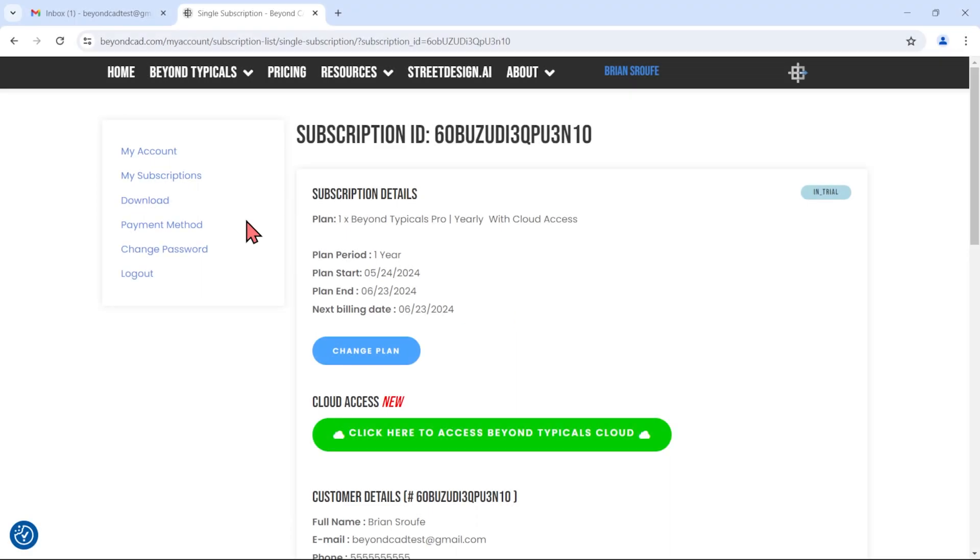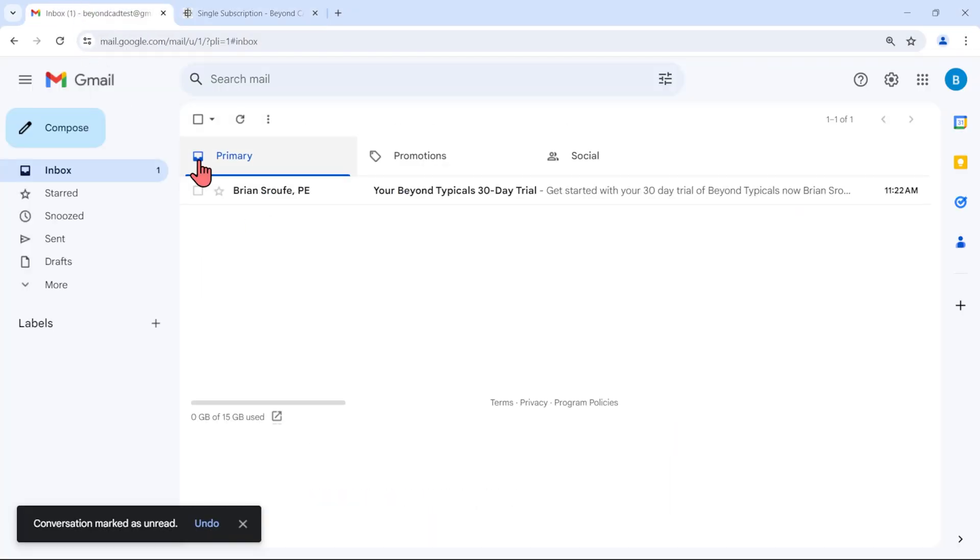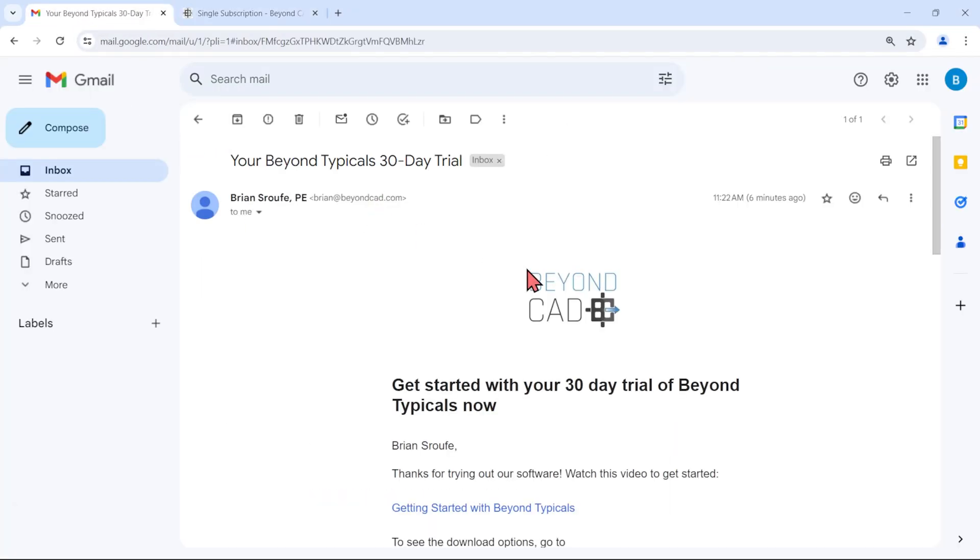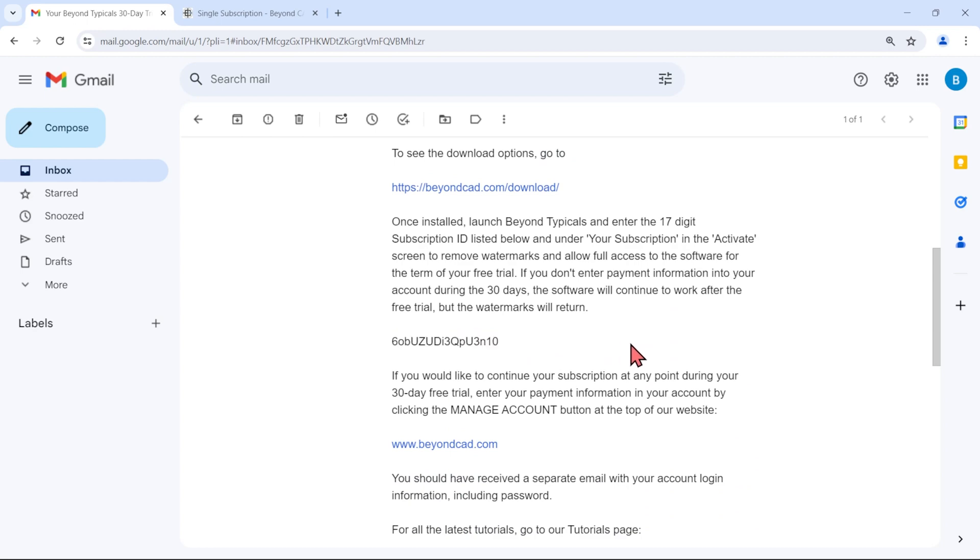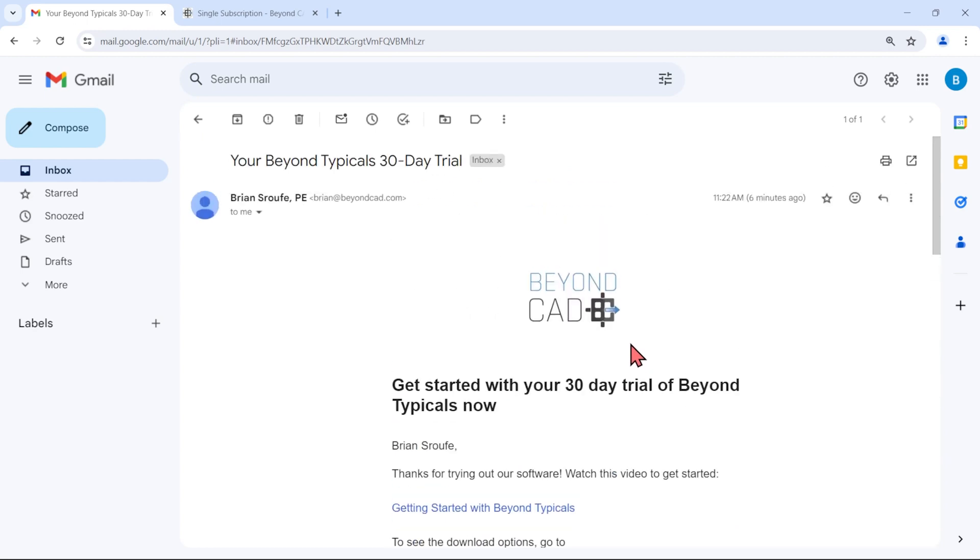A welcome email with your new subscription ID was also sent to your inbox when you signed up. If you can't find the message, check your spam folder and mark BeyondCAD.com as a safe sender.